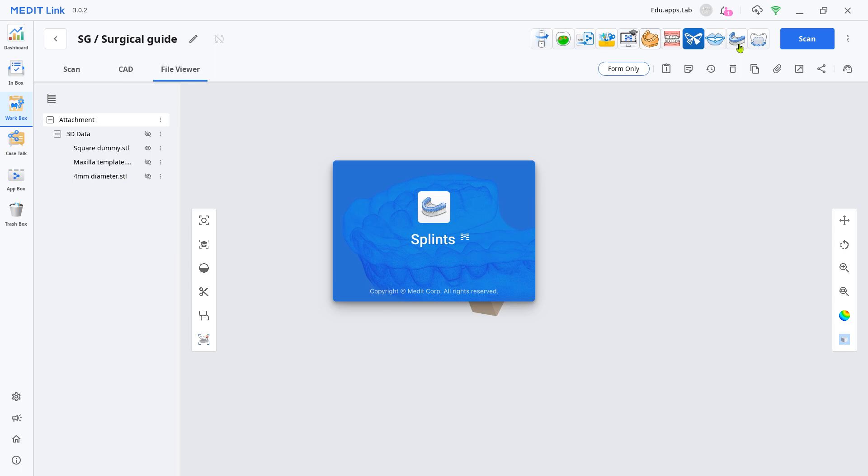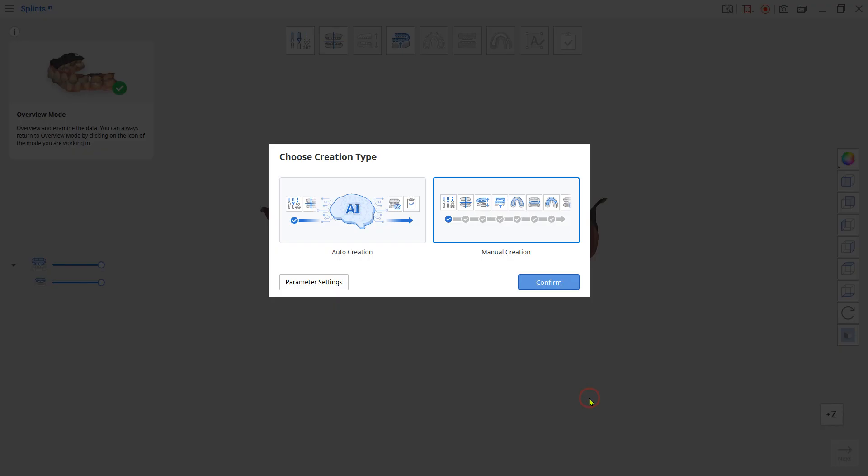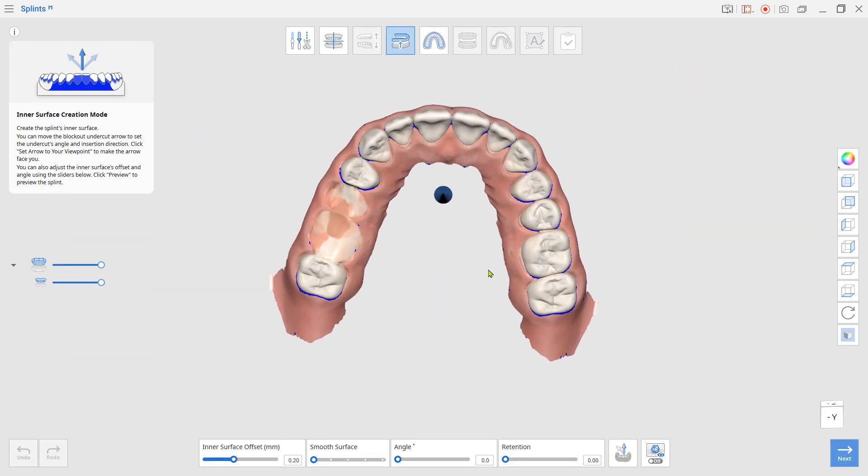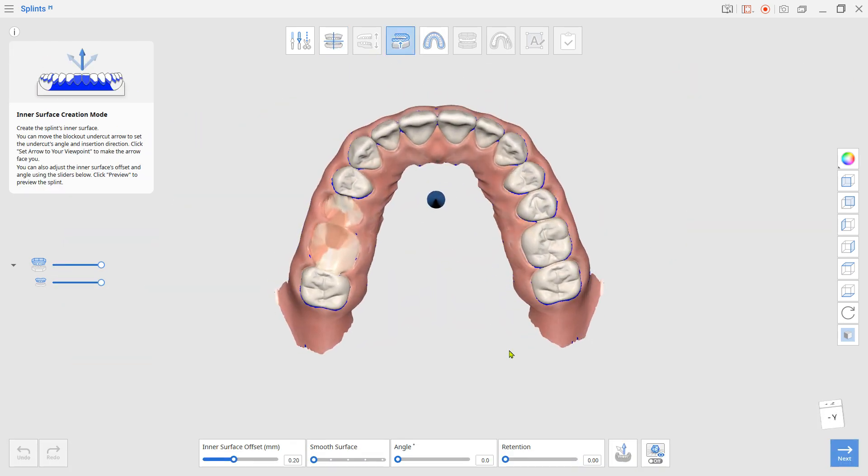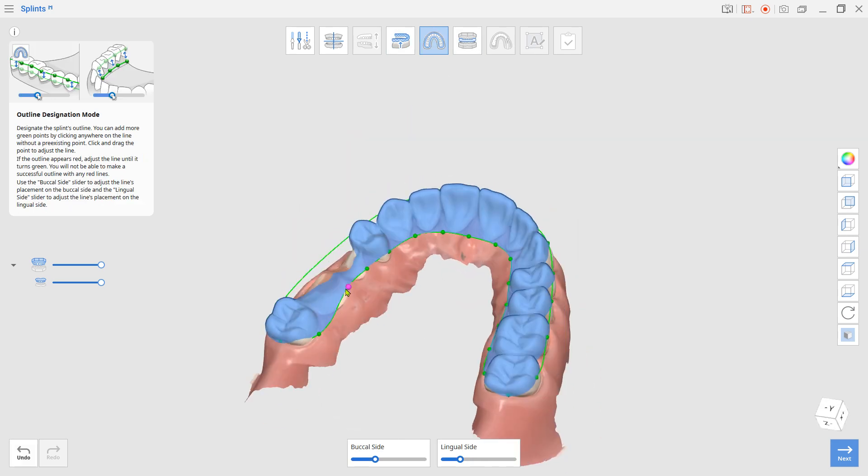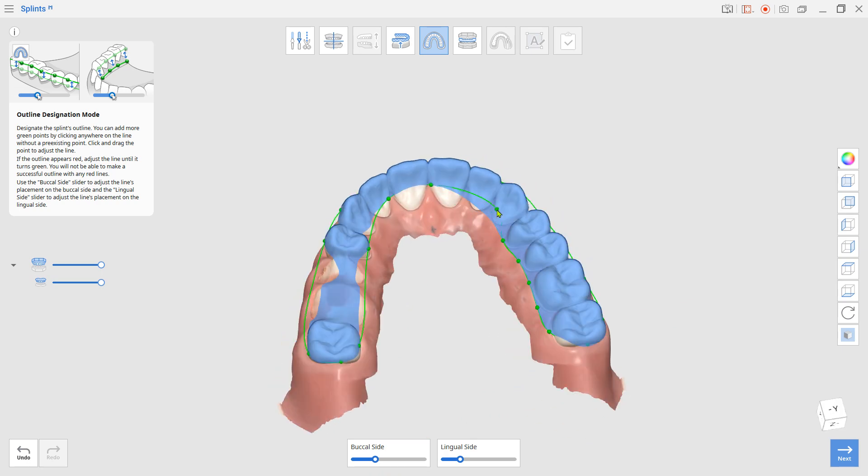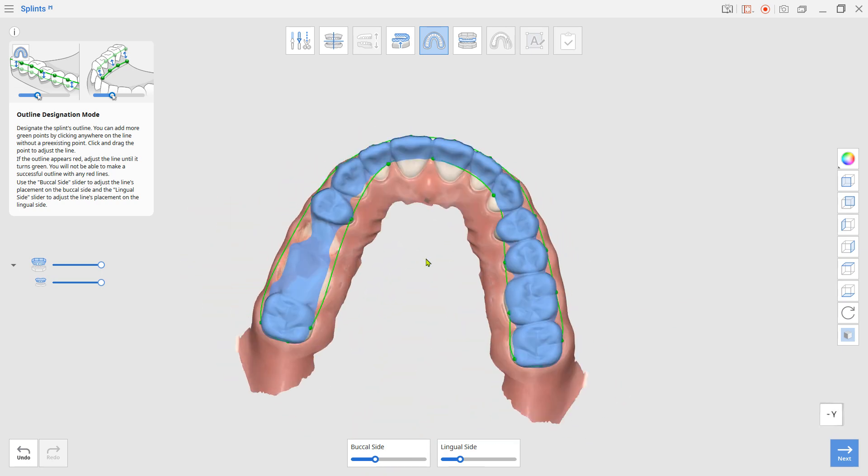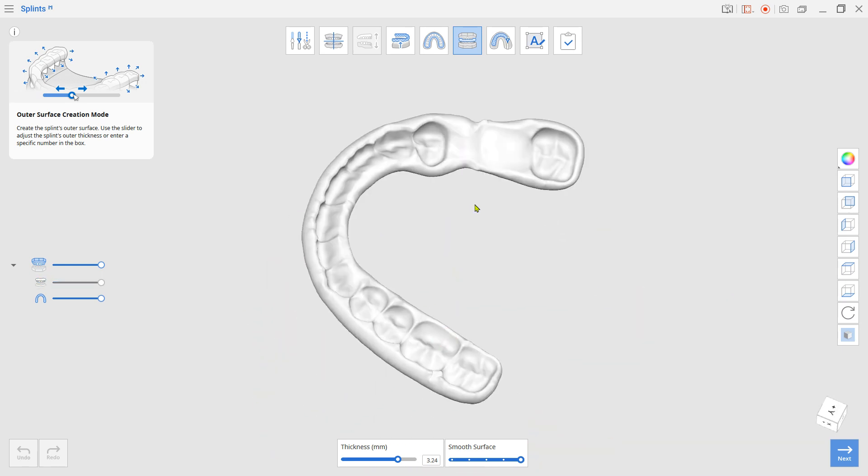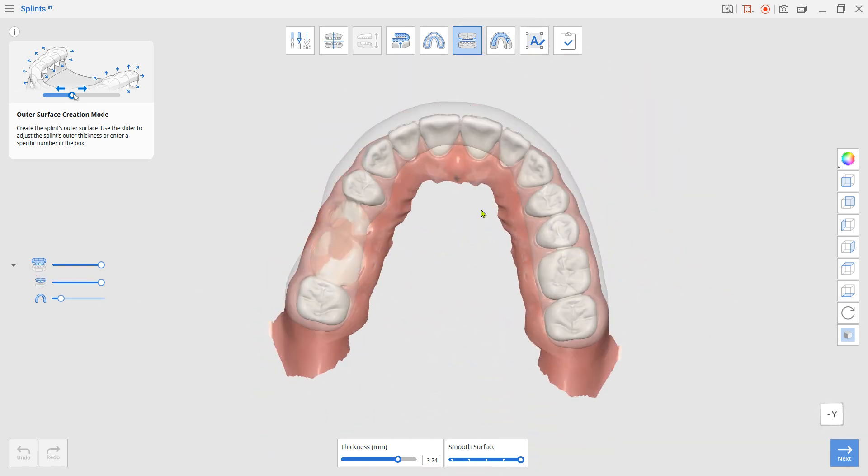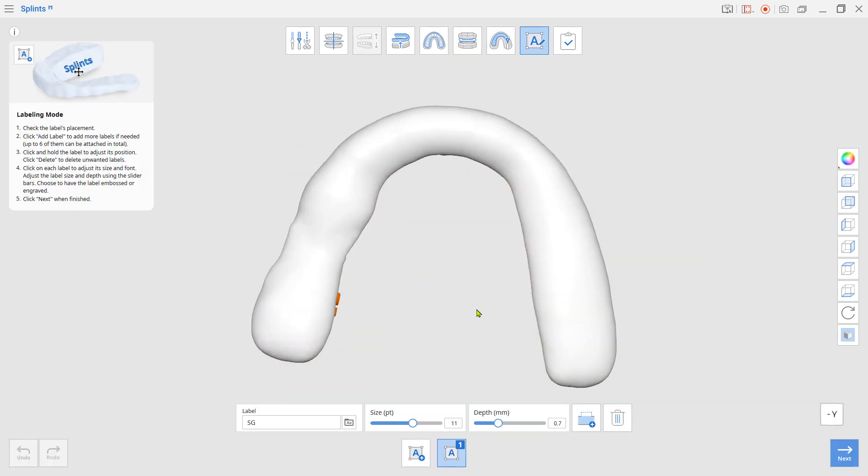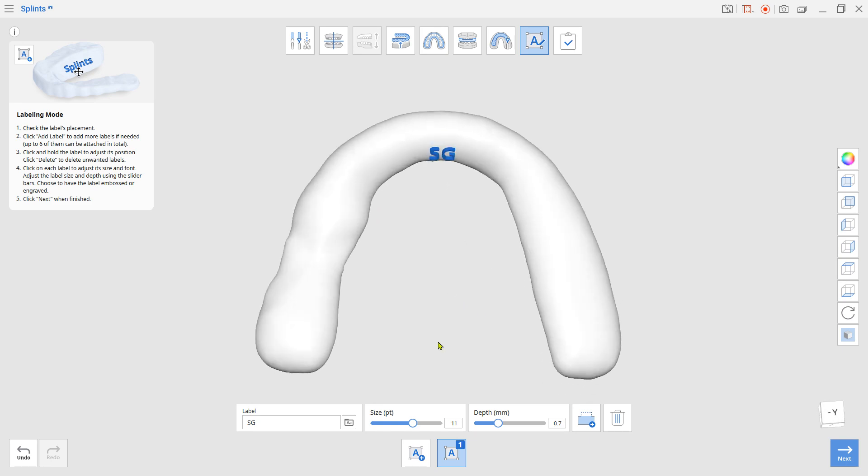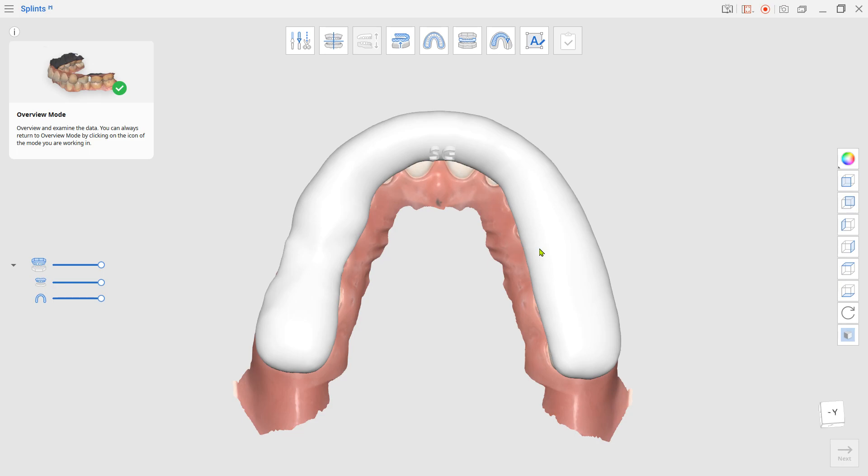Load the Splints app first. Set the insertion axis and draw the margin to cover the implantation area. Leave a label if needed. Now we have the base for the surgical guide.